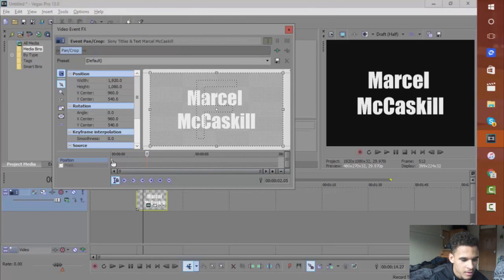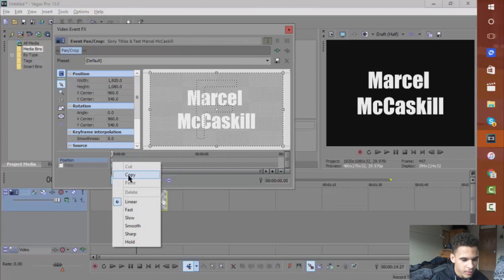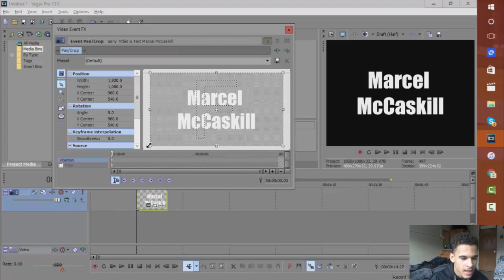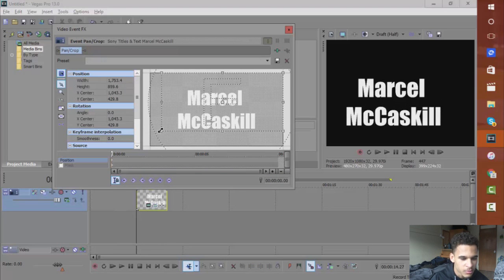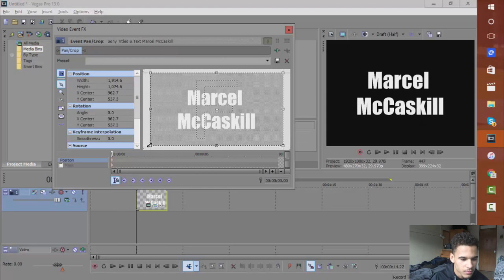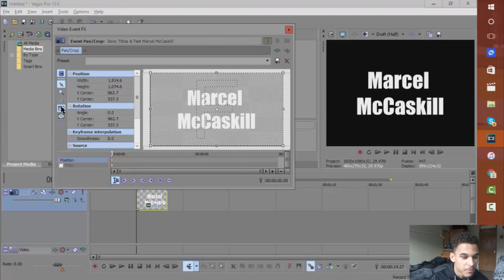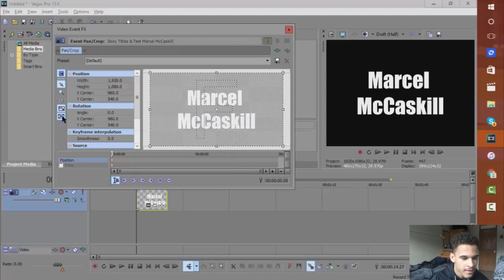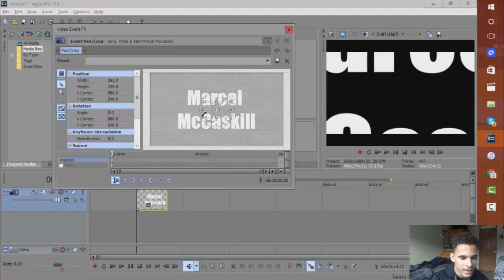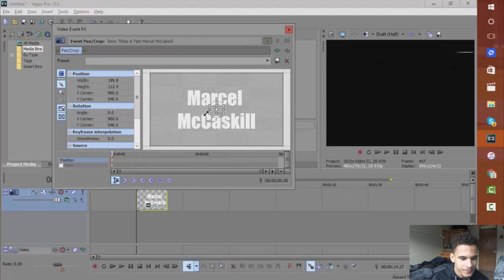start it off - you want to go to the first layer, first keyframe I mean, sorry. And you want to zoom all the way... I should say this - make sure these are both checked over here. And now you want to zoom all the way in so it's away